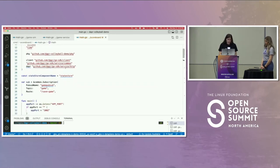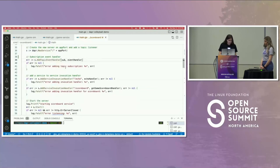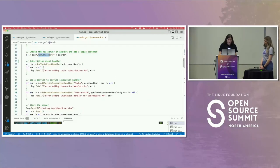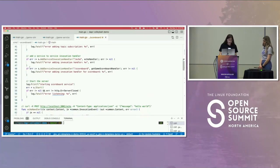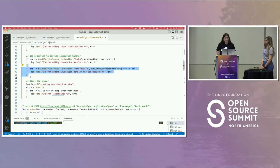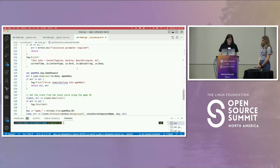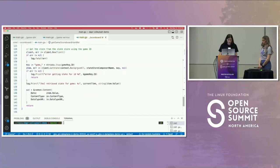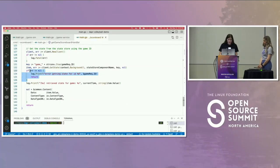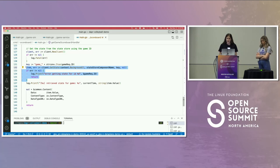On the scoreboard side of things, I have a DAPR service, and then it's 'service.AddServiceInvocationHandler' — so I have that handler for my scoreboard endpoint. This is doing a really basic call to get my state — I've given it my game ID, and it's just going to get me my game state, get me that score information.